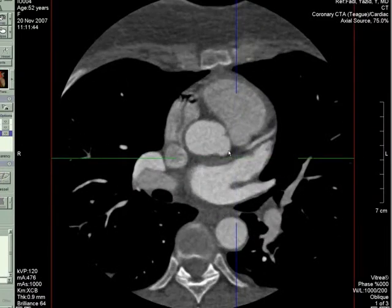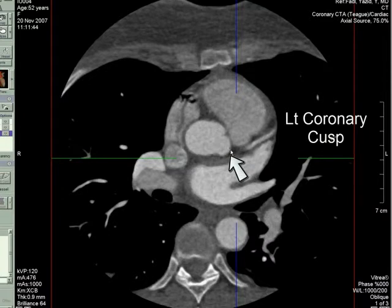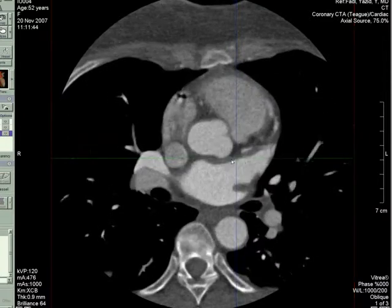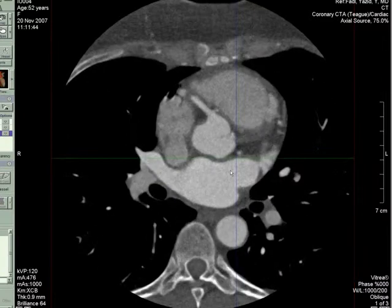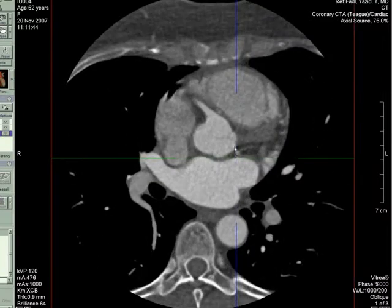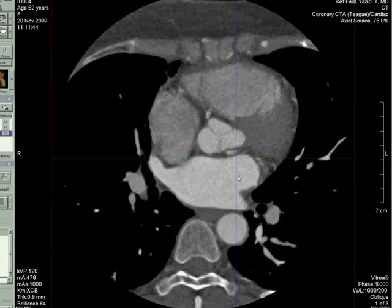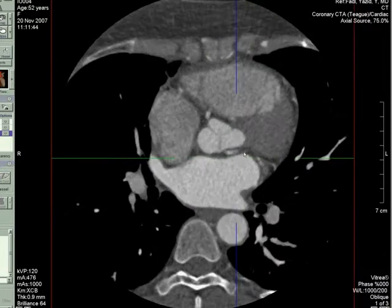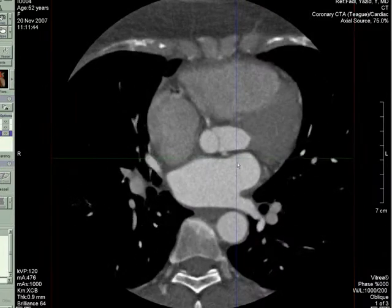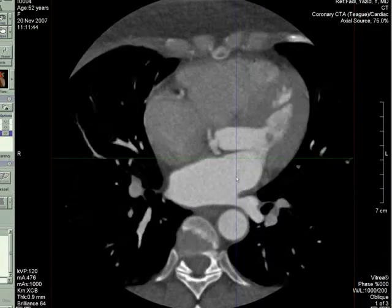here's the left coronary cusp, and that's where the left coronary artery is supposed to come off of. However, you don't see anything quite yet, and you can actually see that there's a vessel that doesn't quite connect to it.